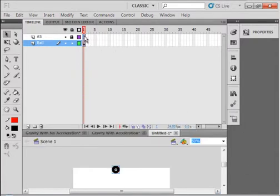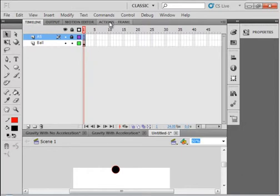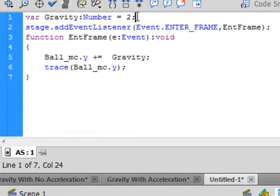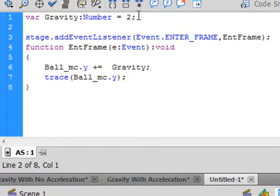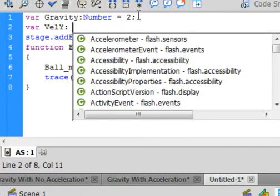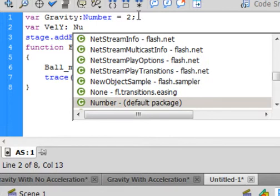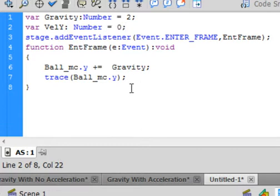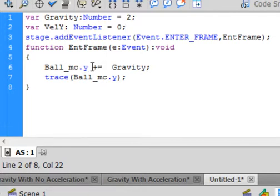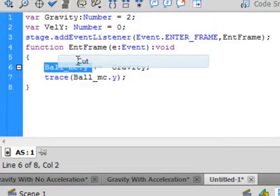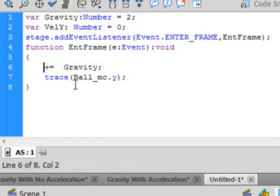We're going to make another variable. Open your actions panel and under this one, a new variable: var, and I believe this one is velocity, so I'm going to call it VelY, the velocity of my Y axis, colon Number, and that's going to be equal to zero and a semicolon. So now, instead of having this line, let's cut this for a minute.